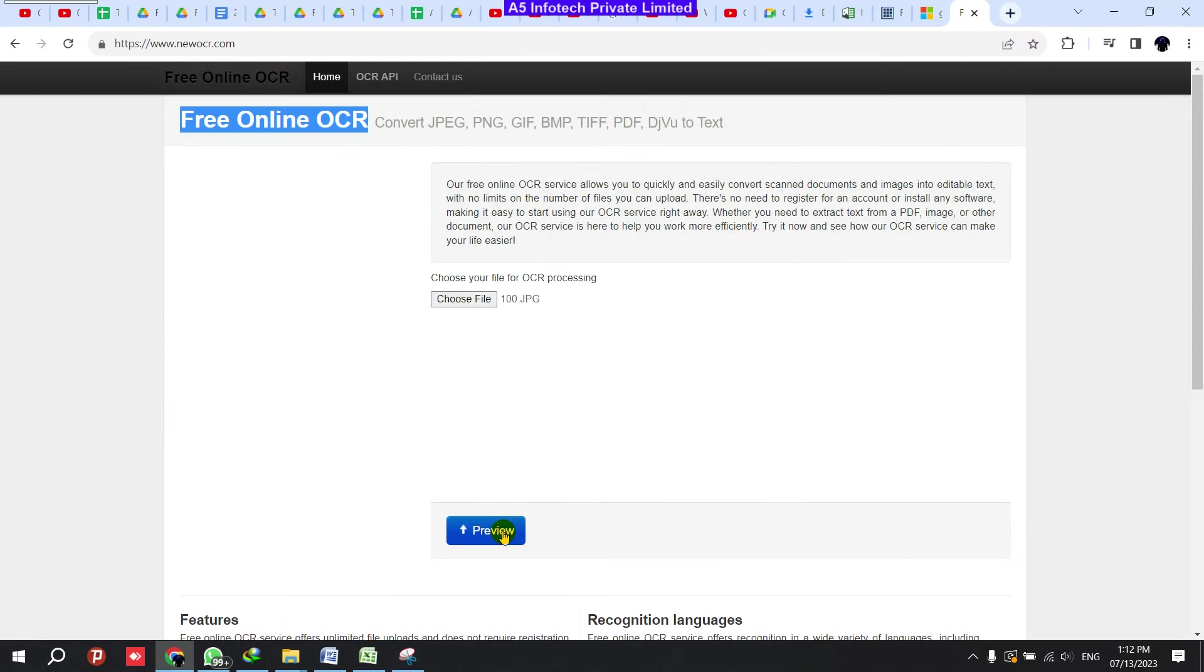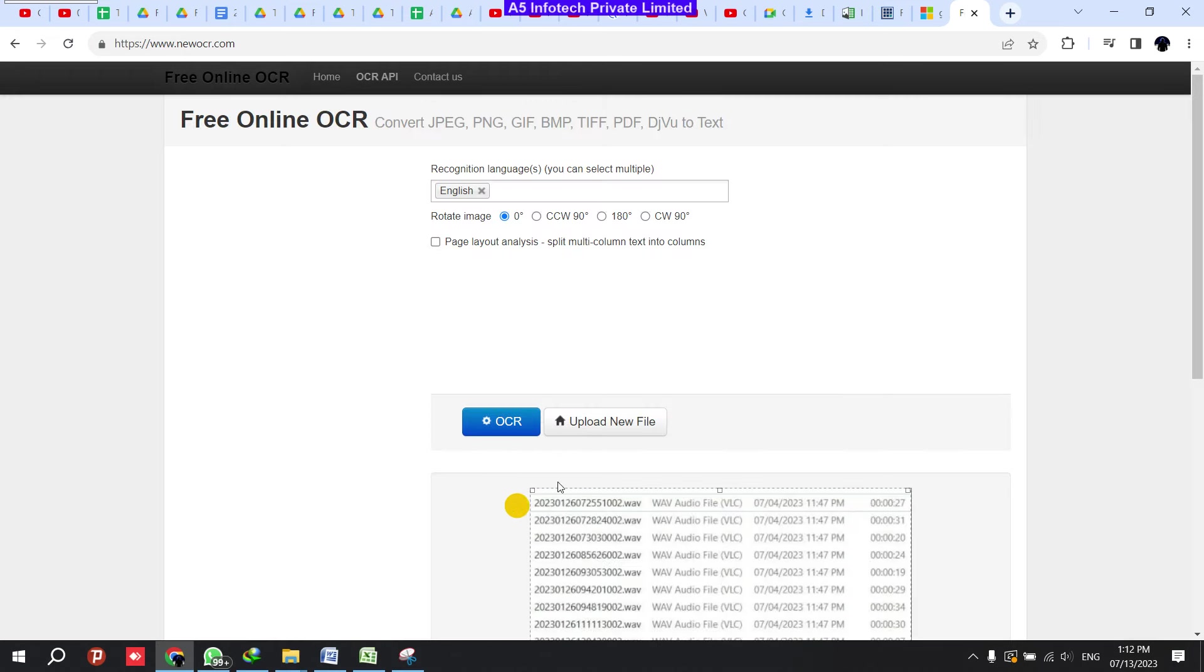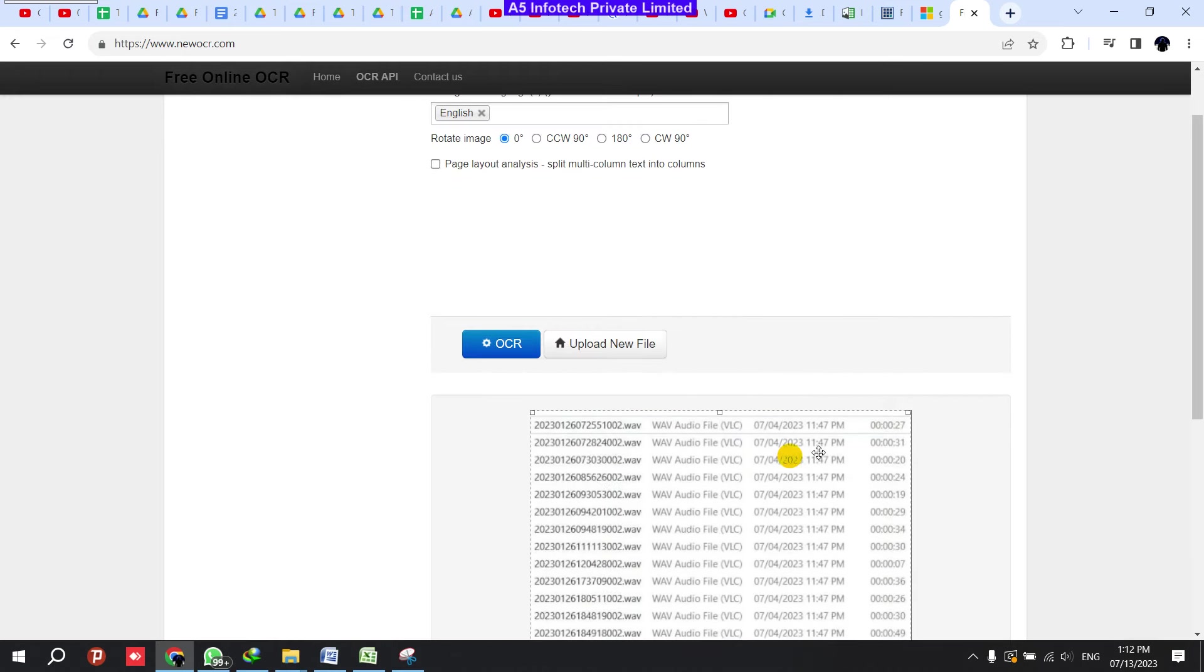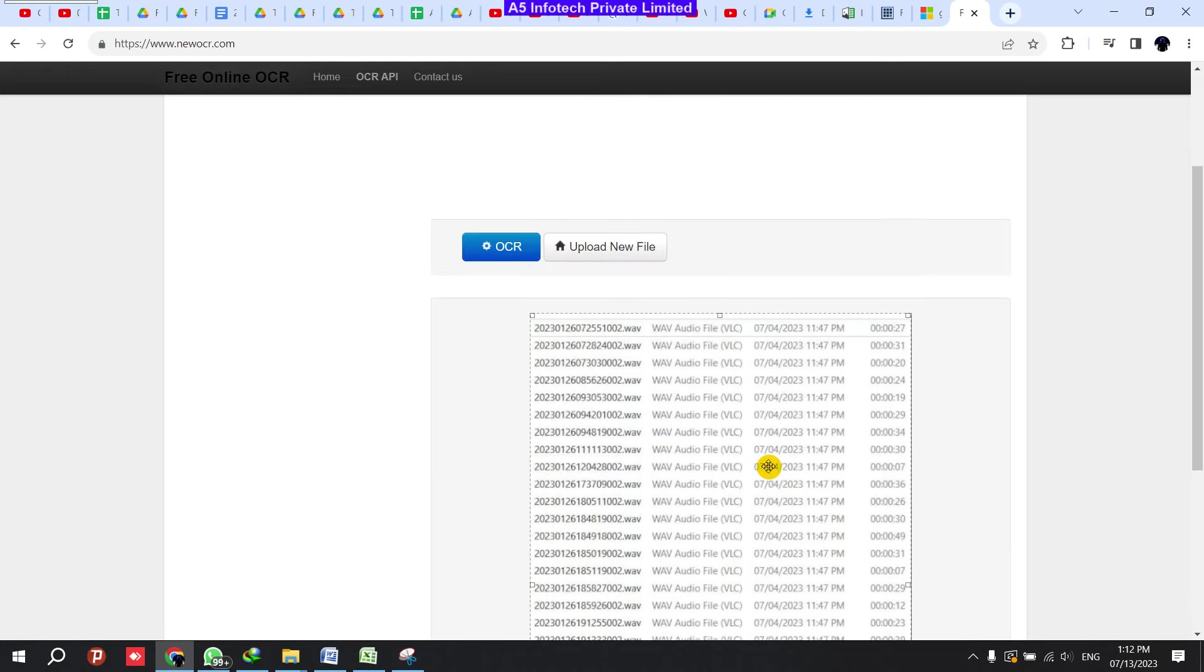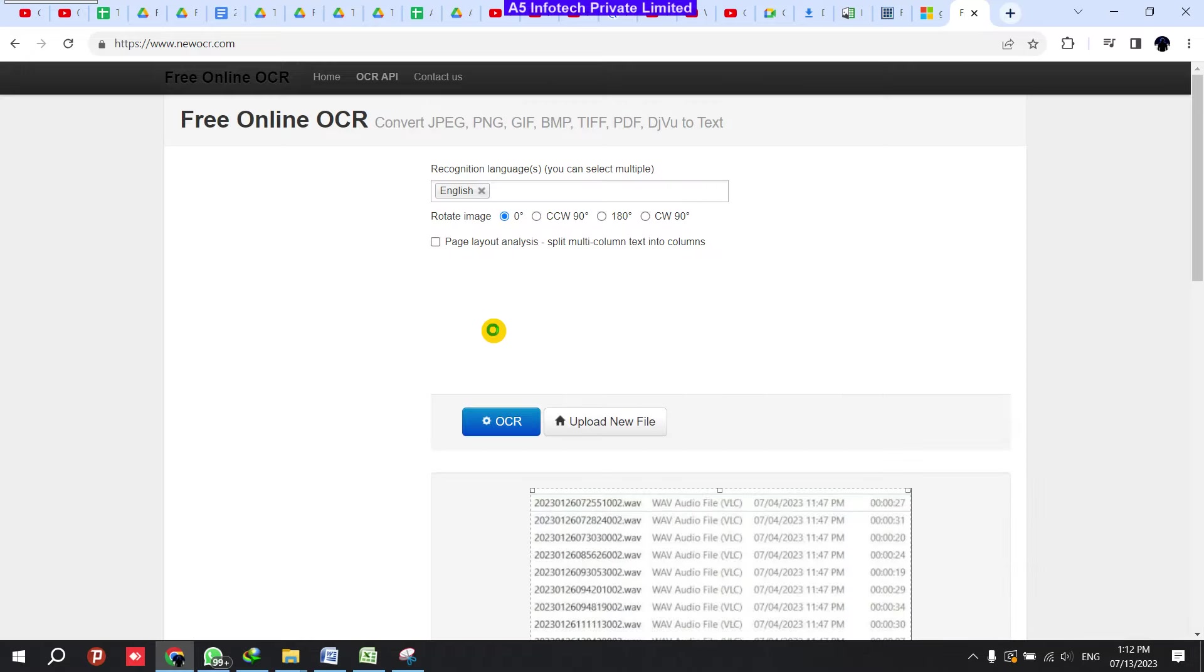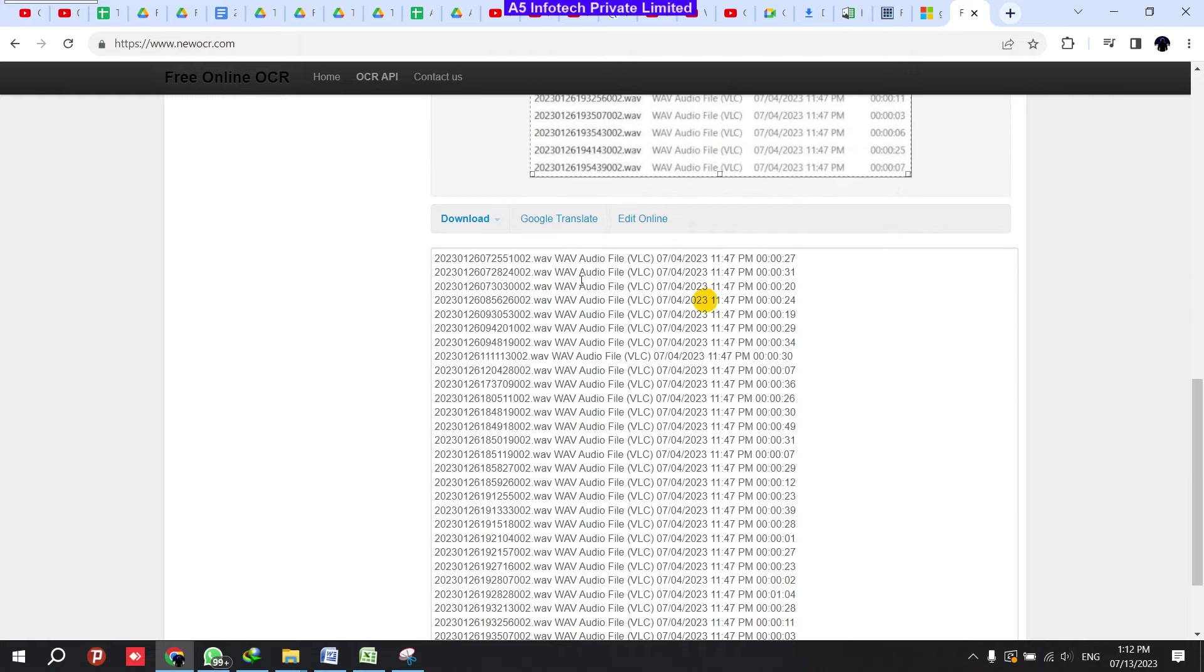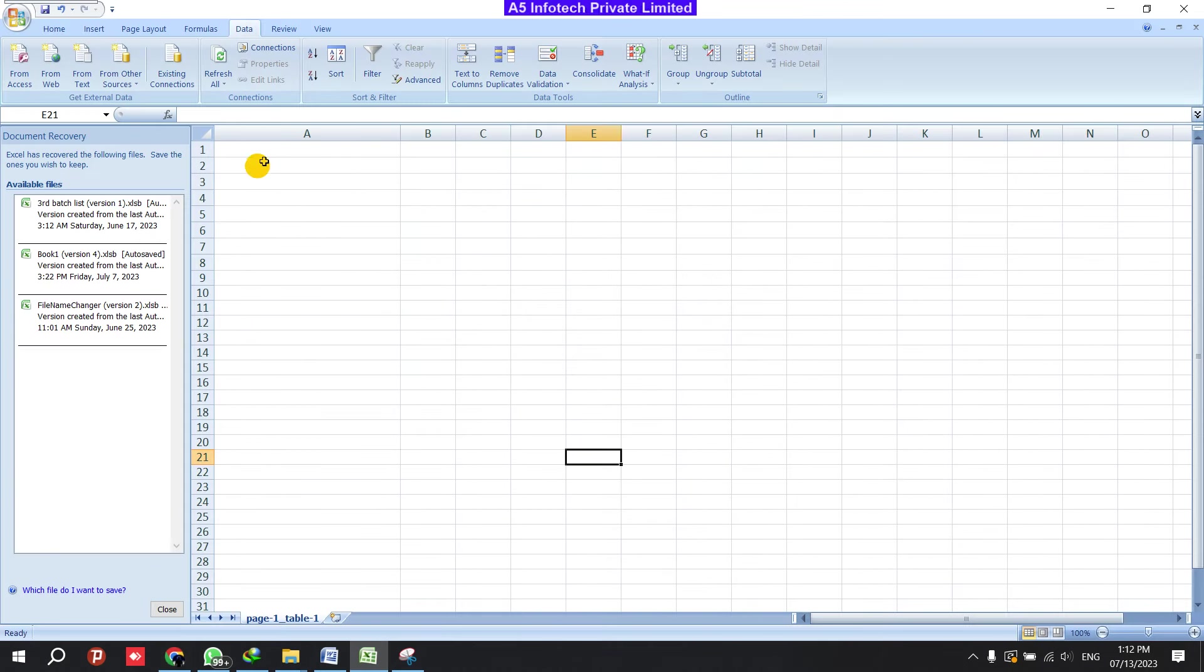Now I'm clicking Preview. Okay, so this is what I want. This is the data I want to extract. I'm selecting and clicking OCR. Okay, so once it's done, I have got the data here. Now I copied this data and I'm pasting in an Excel sheet.